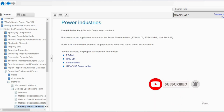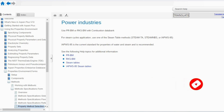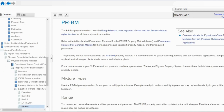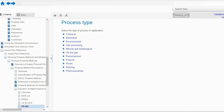For power applications, use PR-BM or RKS-BM with combustion data. For steam cycle applications, use one of the steam table methods: STEAM-TA, STEAM-NBS, or IAPWS-95. IAPWS-95 is the recent current standard for properties of water and steam and is recommended. If you go to the PR-BM tab, it is the Peng-Robinson cubic equation of state with Boston-Mathias alpha function for all thermodynamic properties.